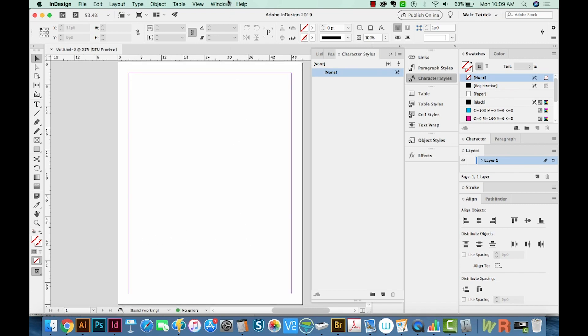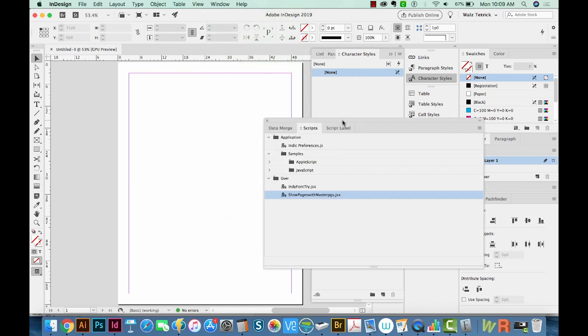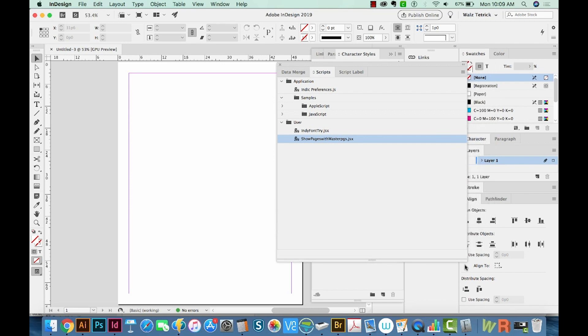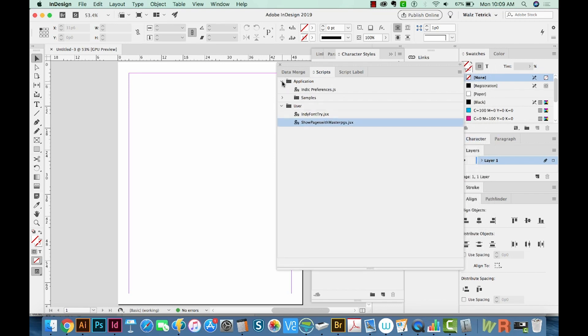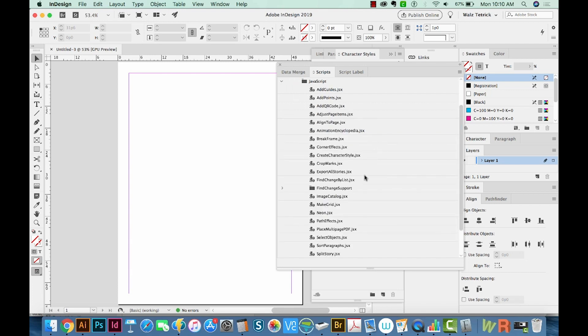Next we'll go up to Window, Utilities, and then Scripts. And InDesign comes with a bundle of scripts already installed, so that makes it really nice. We'll open Application, Samples, JavaScript, and then Place Multi-Page PDF.